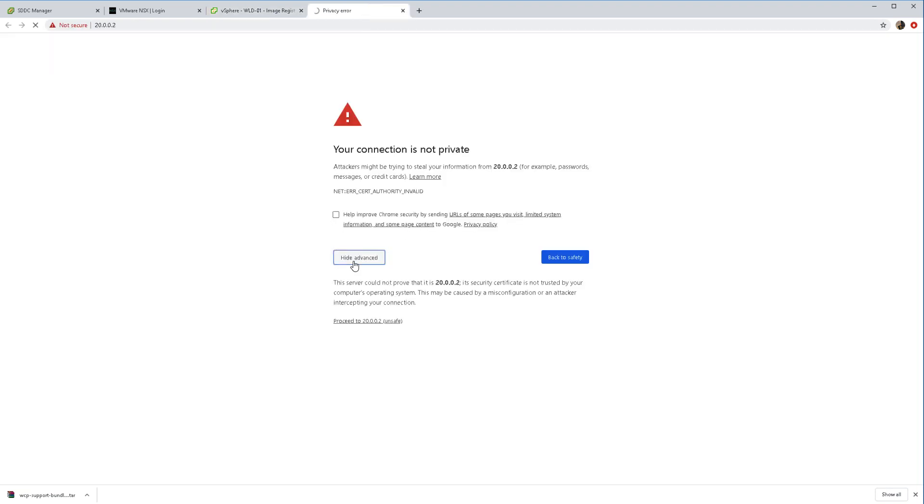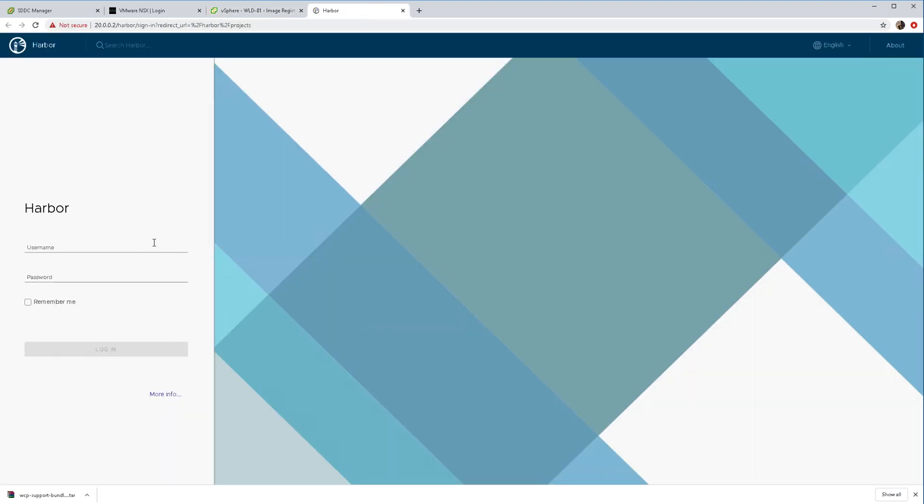I'm going to connect to Harbour now. You can see it already got an IP address from the load balancer, the NSXT load balancer. I can log right in here and just take a look around.